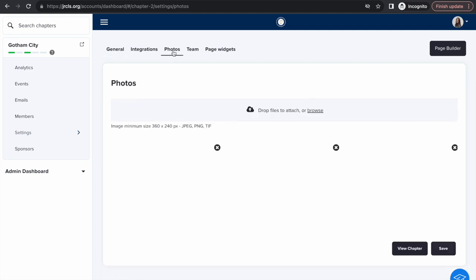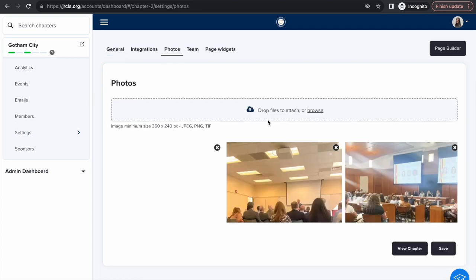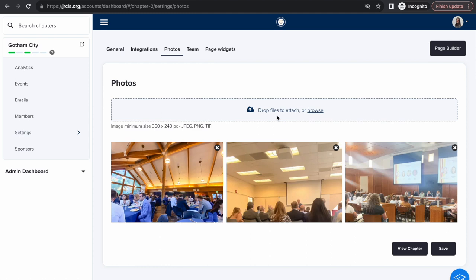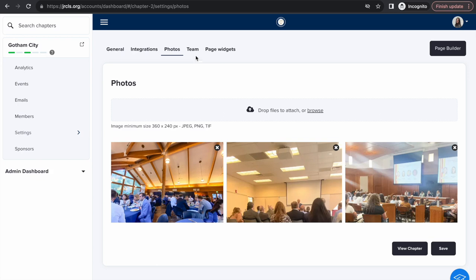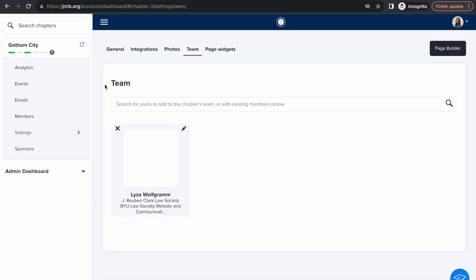To import photos of your team, drop files here. They will automatically populate on your chapter page. Once you've added all of your descriptions, logos, banners, and images, don't forget to import your team.